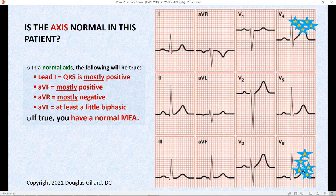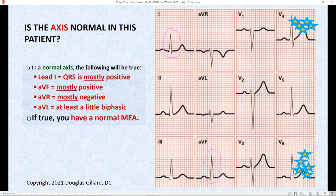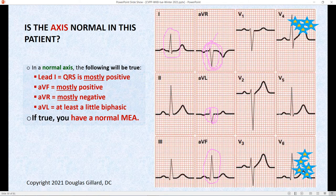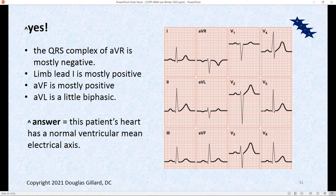Let's try it — is this a normal mean electrical axis? Limb lead one should be positive and upright — yes, it is. The peeper AVF should also be mostly positive — absolutely. AVL should be a little bit biphasic — yes, it's a little biphasic. AVR should be negative — yes, the QRS complex is definitely more negative than positive, with just a tiny blip. So yes, this is a normal axis of the heart. This patient does not have an axis deviation.